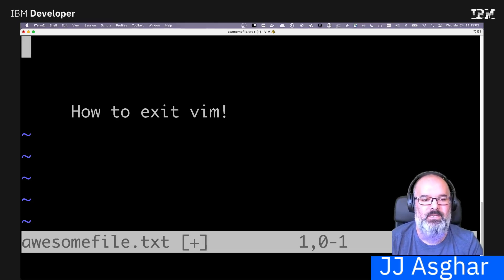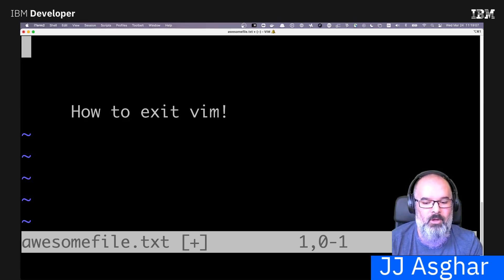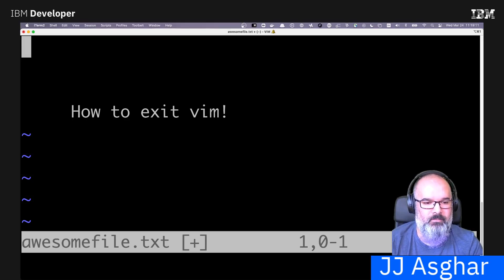Hi, my name is JJ Asgar, and I'm here to teach you how to exit Vim. As you notice here, I'm logged into Vim, where it says how to exit Vim.